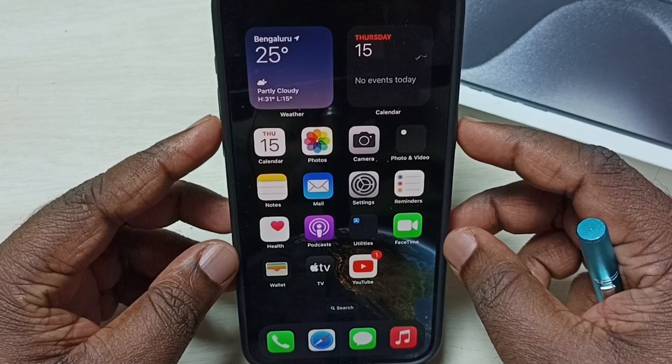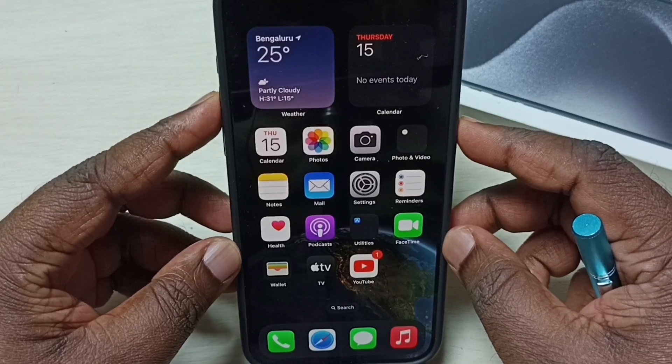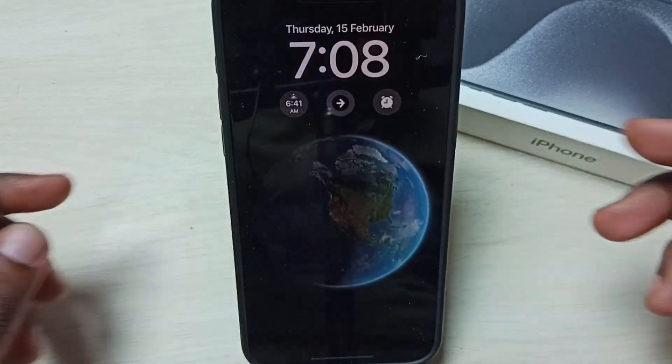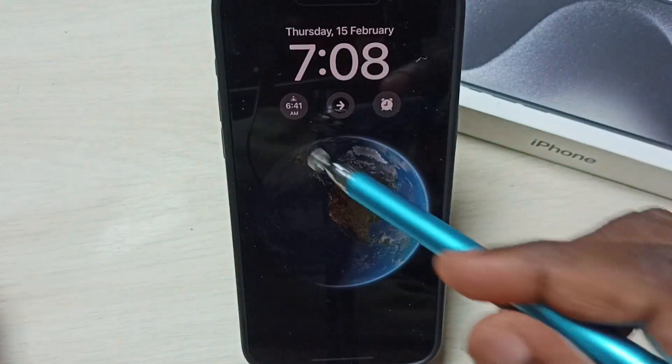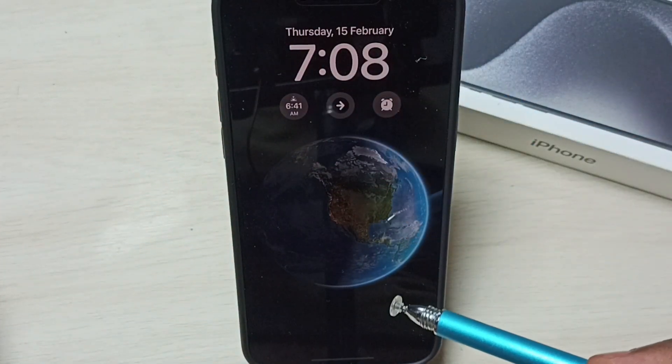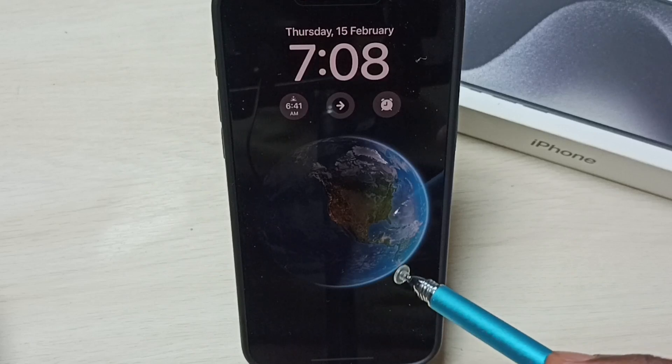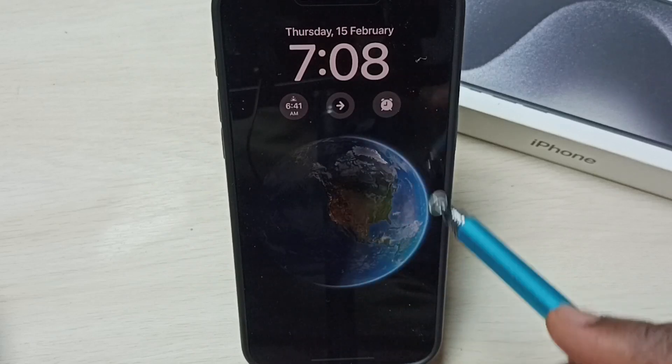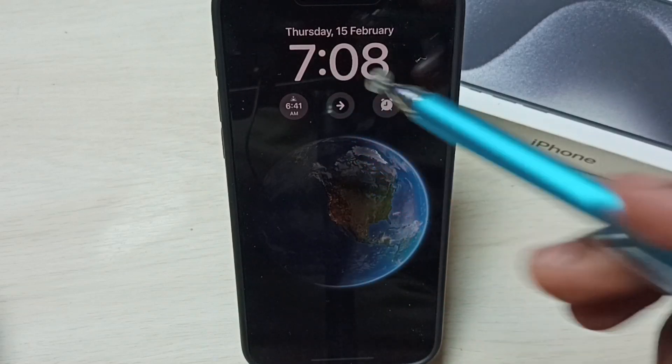First let me show what is always on display. Let me lock the screen — see, this is the always on display. Here we can see the wallpaper and the time.